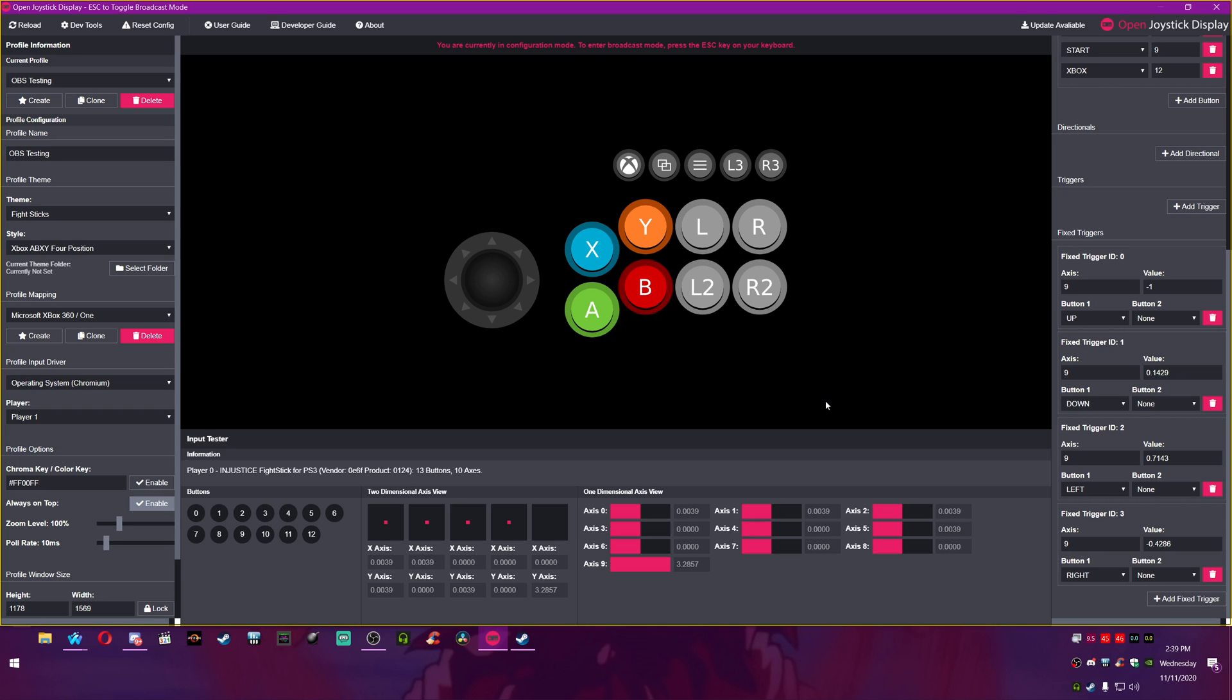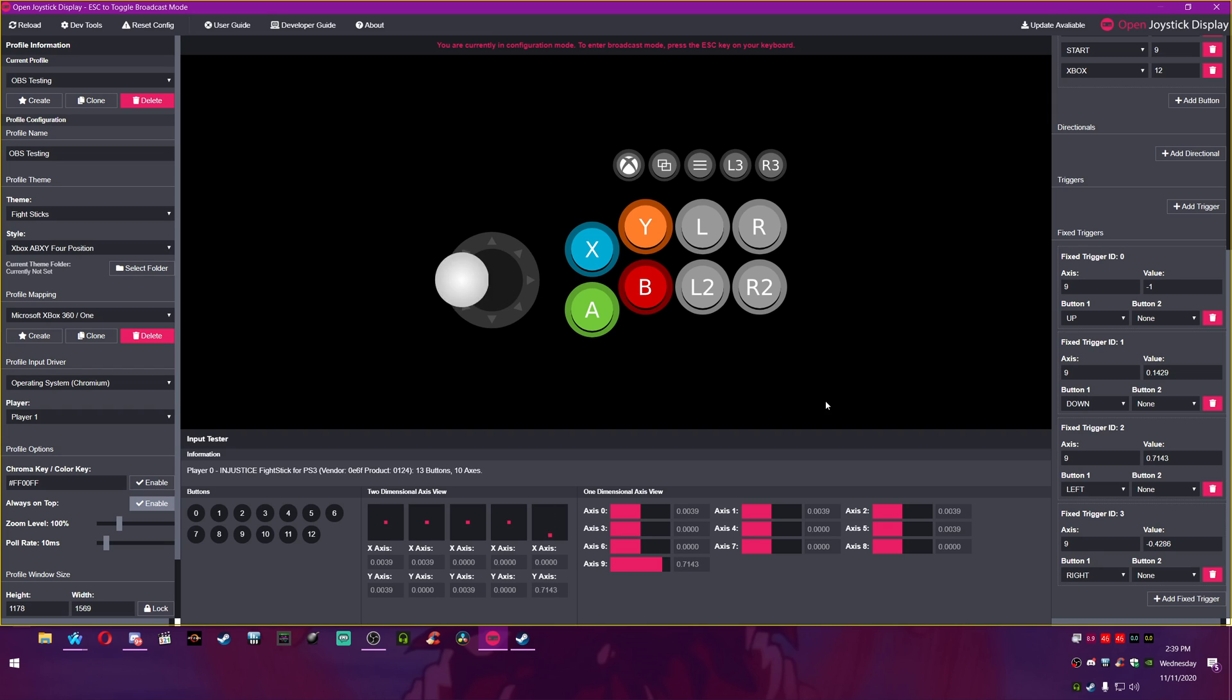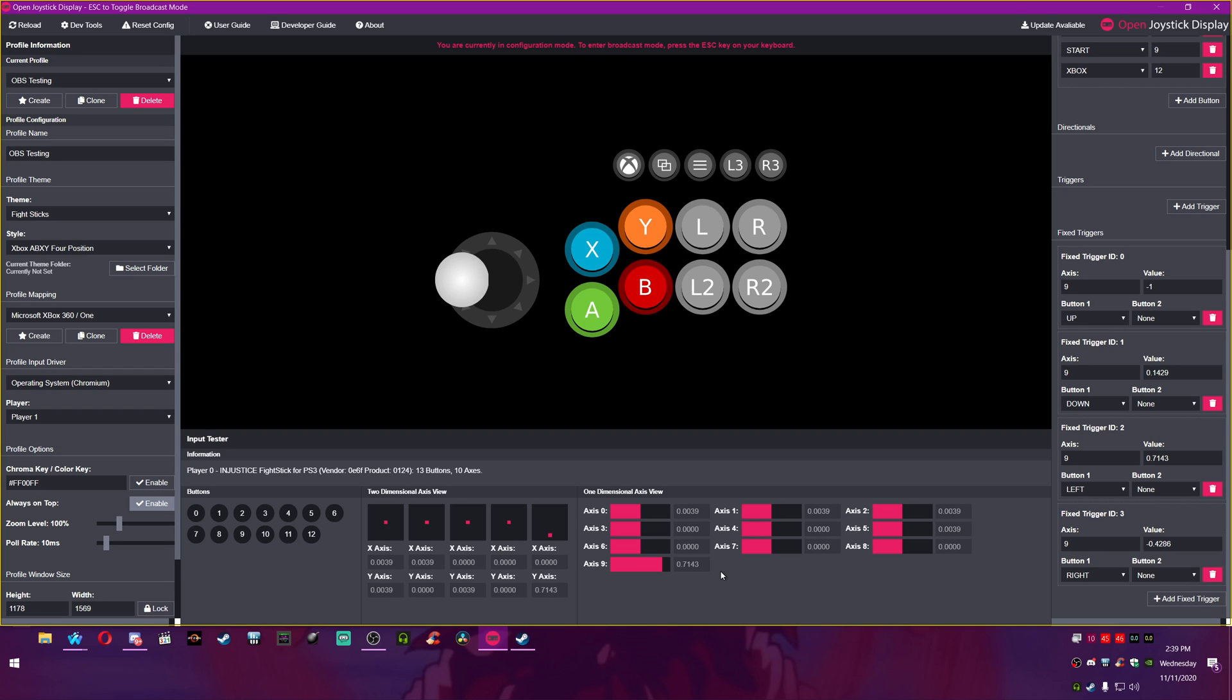Basically the way that this fight stick, my particular fight stick works, is instead of mapping each up, down, left, right to their own button, it maps all of it to axis 9. And see this 3.2857? That's neutral, that's no buttons, nothing pressed.